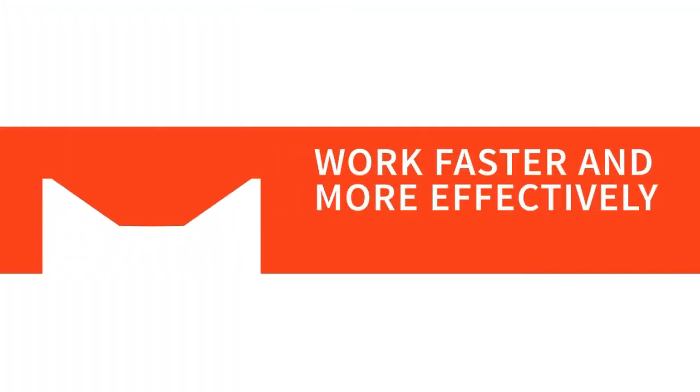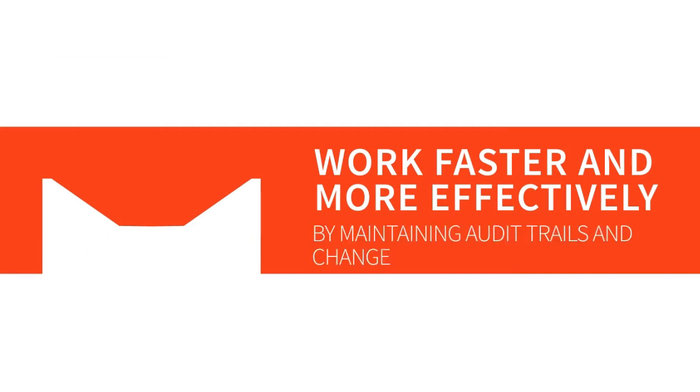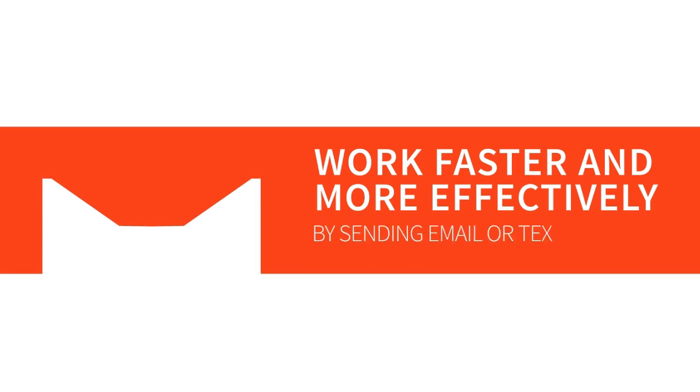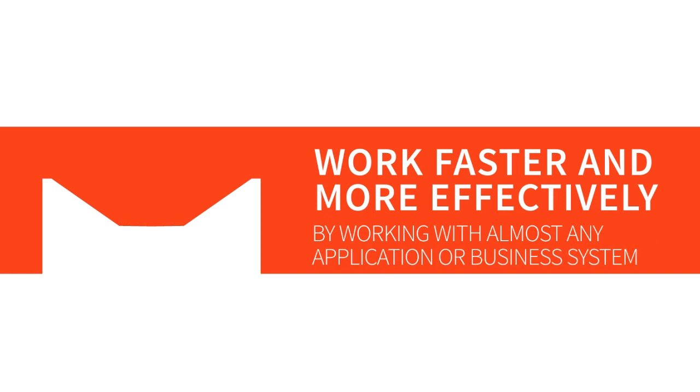Foxtrot helps you work faster and more effectively by handling errors and logins, maintaining audit trails and change logs, sending email or text message updates, and working with almost any application or business system.